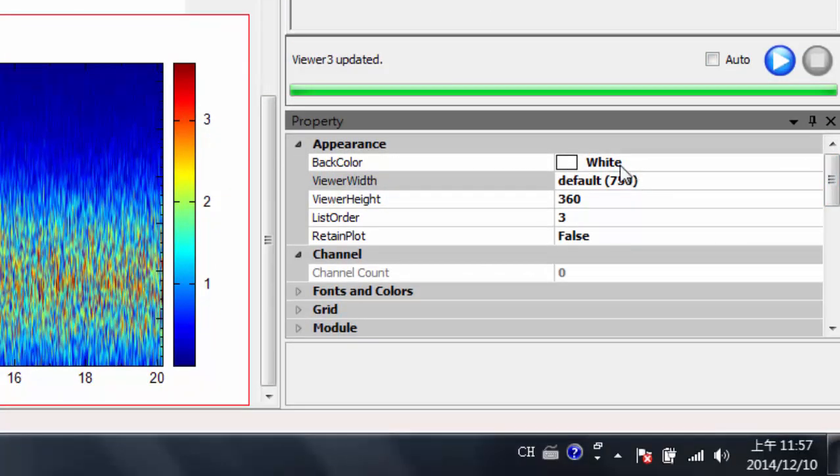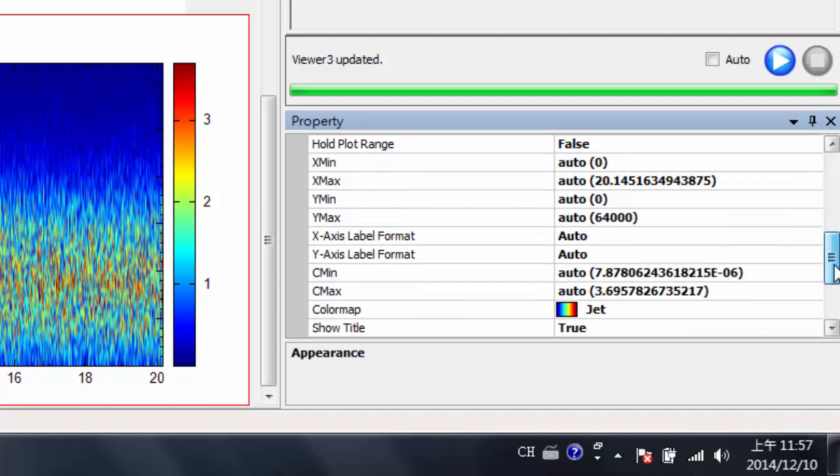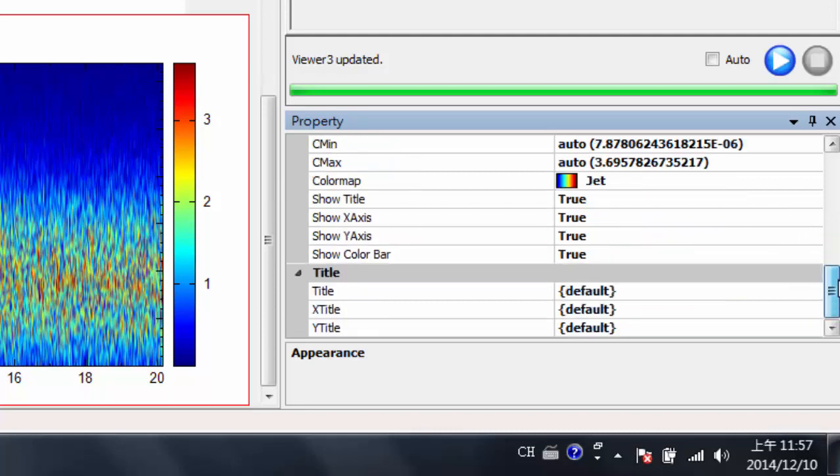You could change the default width, the height, or you can go down here, and you'd be able to change the y-max values, the x-max values, the c-max values, etc. Or you can change the title.